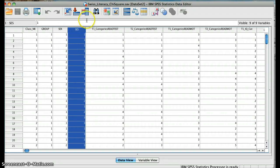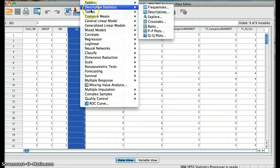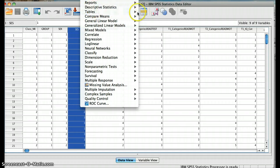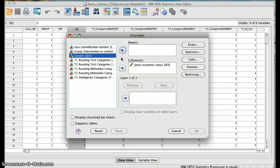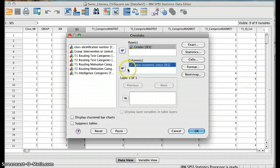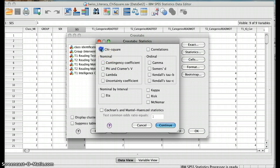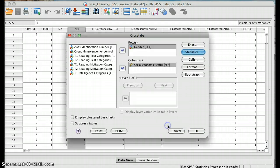In order to do that, we create a crosstab and then request the chi-square. So we go to Descriptive Statistics, then Crosstabs, and we click gender in here and socioeconomic status in the column — it doesn't really matter which one goes first. Then we ask for the statistics, check the chi-square, hit Continue, and hit OK.